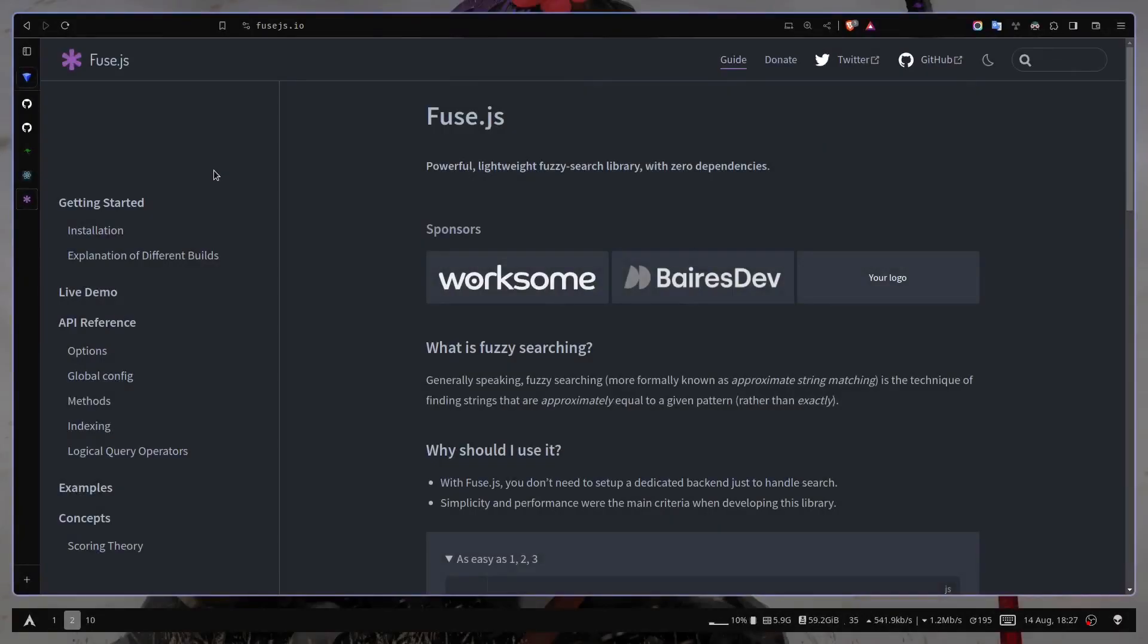What's up guys, how's it going? Welcome to the Fuse.js Basics Tutorial. Fuse.js is a powerful and lightweight library for fuzzy finding. But what is fuzzy finding? Fuzzy finding is basically finding strings that are approximately equal to a given pattern.